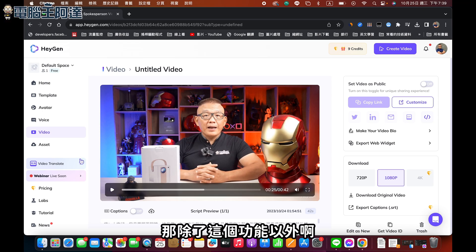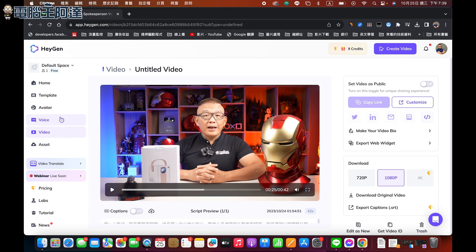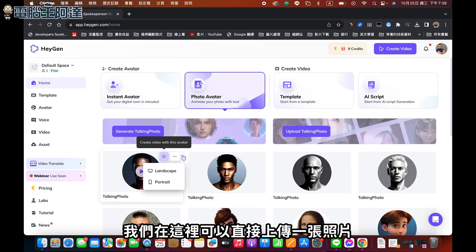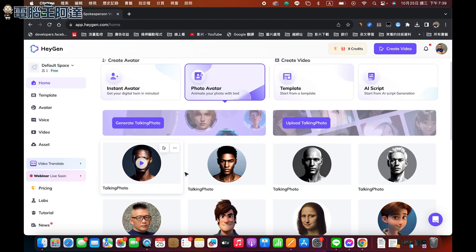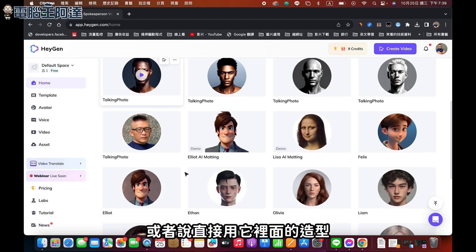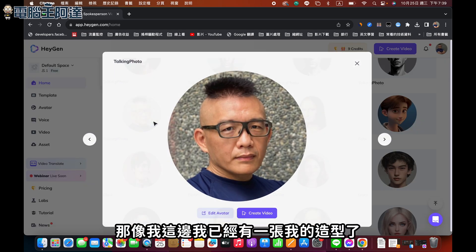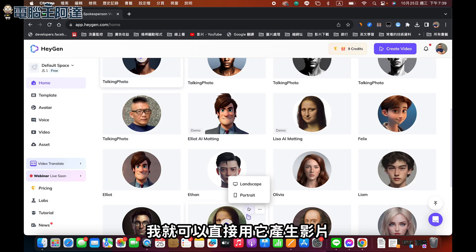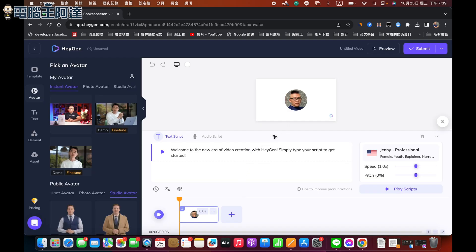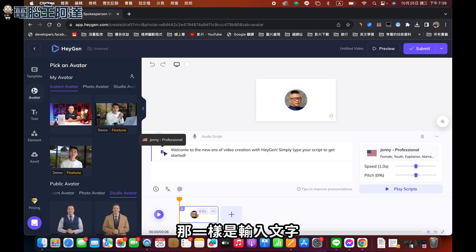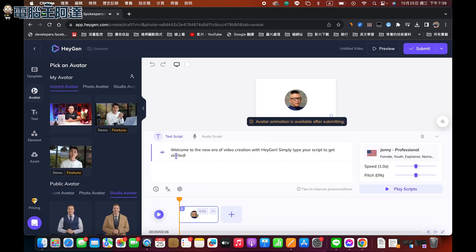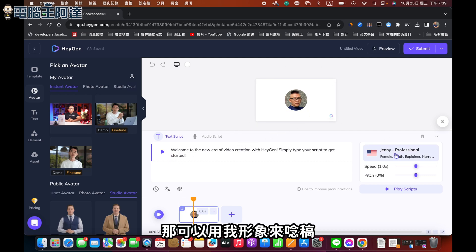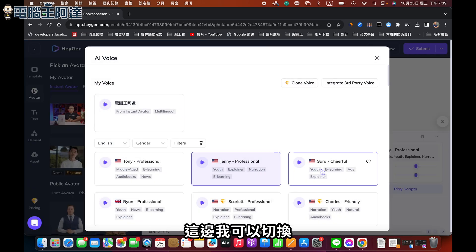有沒有很厲害？那除了這個功能以外，我們現在再回到Home這邊。我們可以直接上傳一張照片，或者用它裡面的造型。像我這邊，我今天有一張我的造型，我就可以直接用它來產生影片，一樣是輸入文字然後訓練，可以用我的形象來念稿。